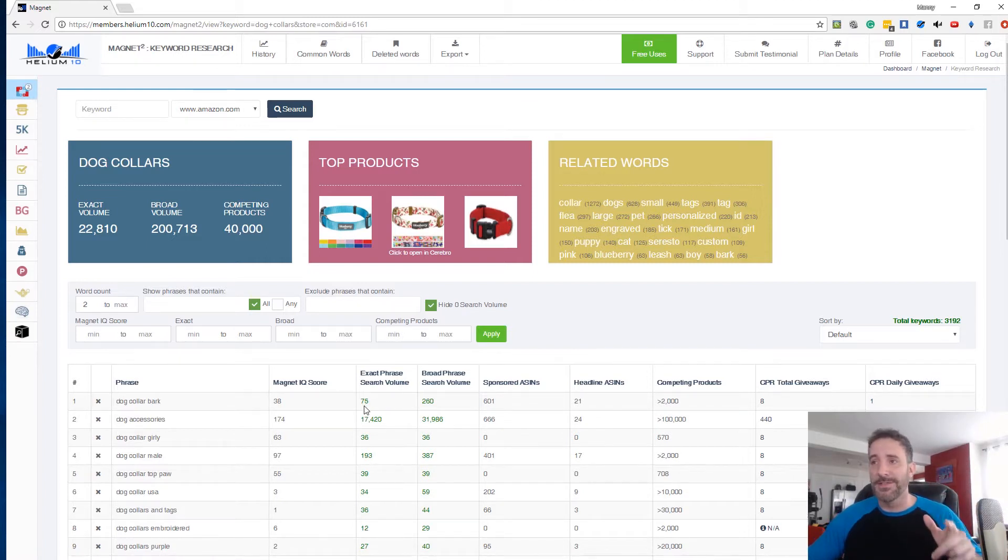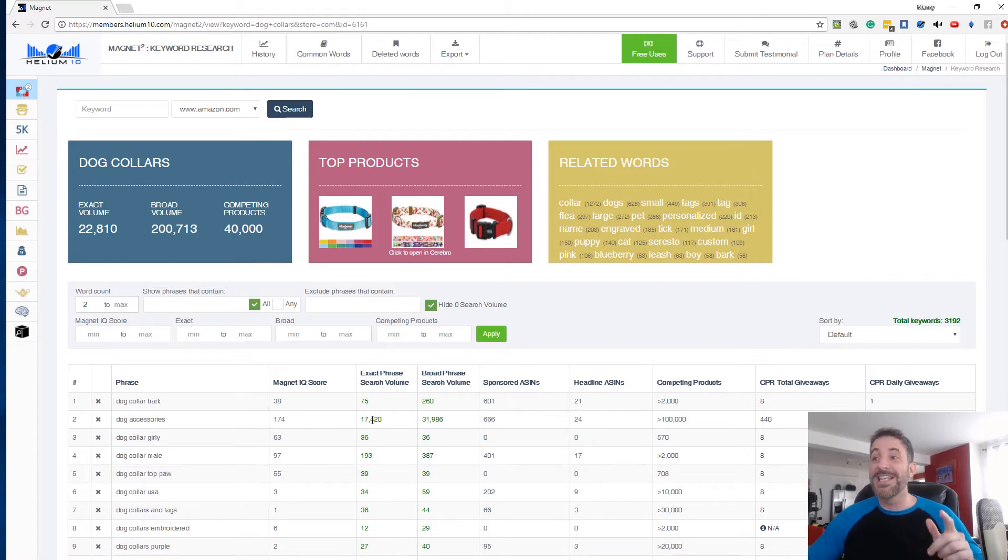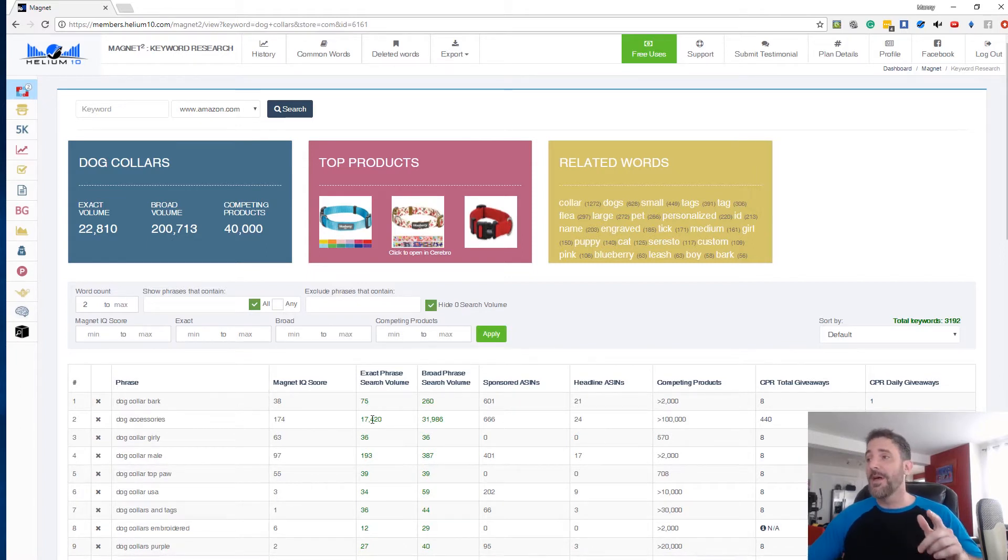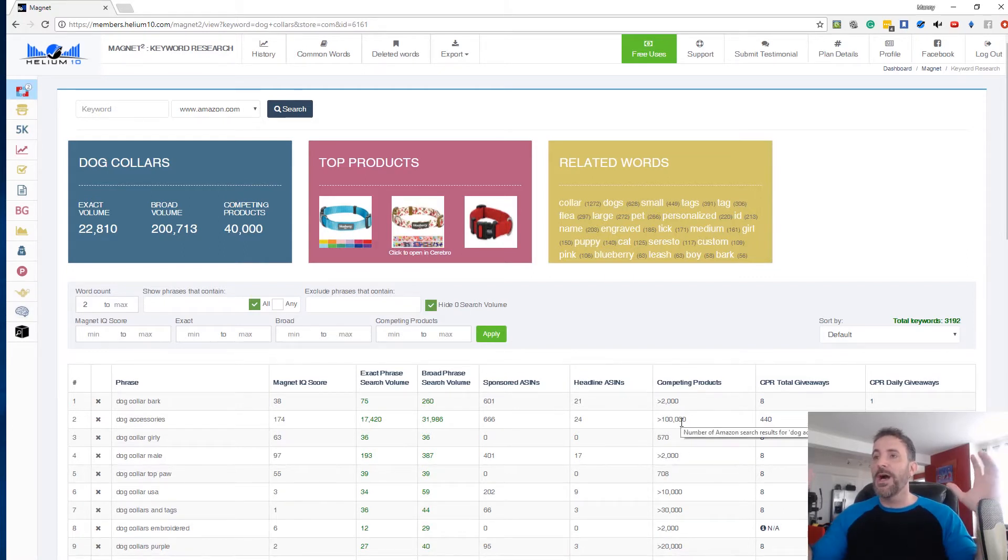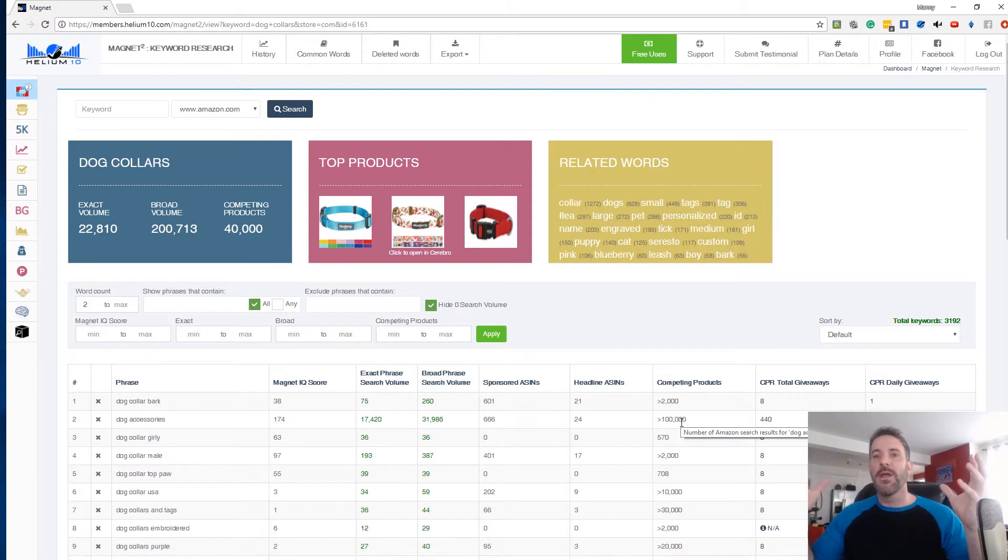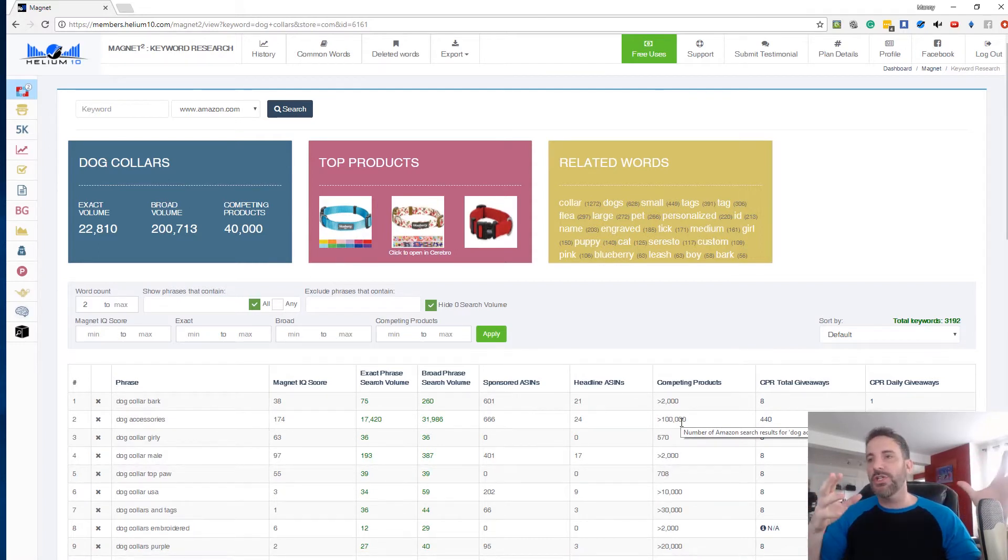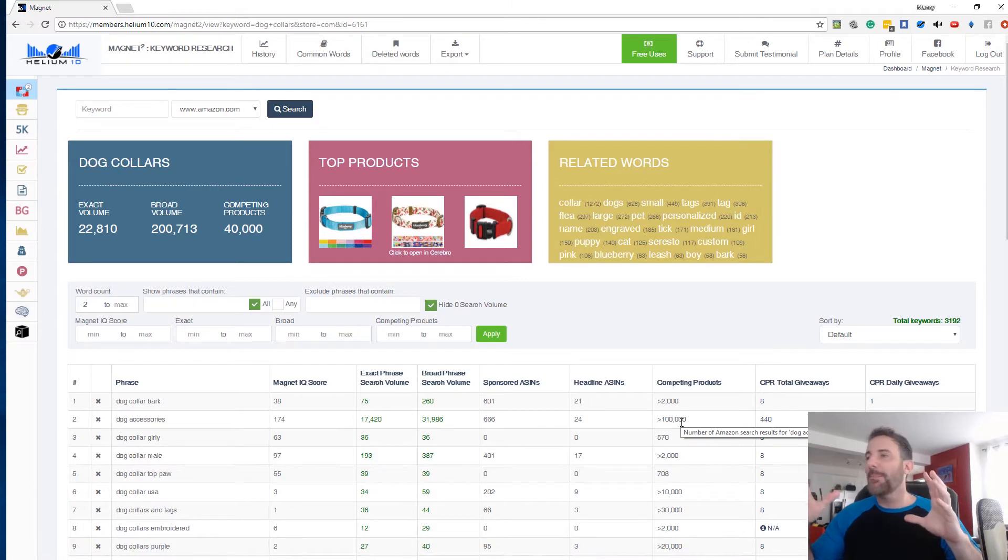So dog collar bark, 75 times per month. Dog accessories, 17,420 times per month. So it's taking this search volume and then it's also looking at how many competing products there are and it's doing some math to determine essentially what has the most searches with the least amount of competition.